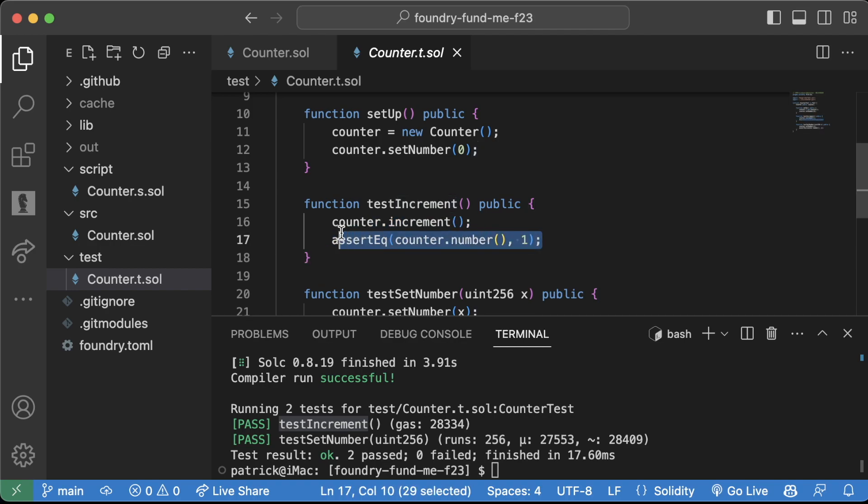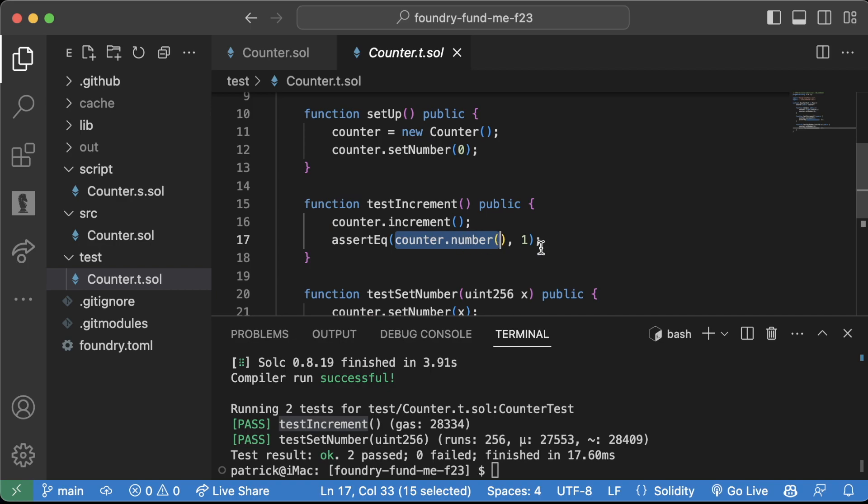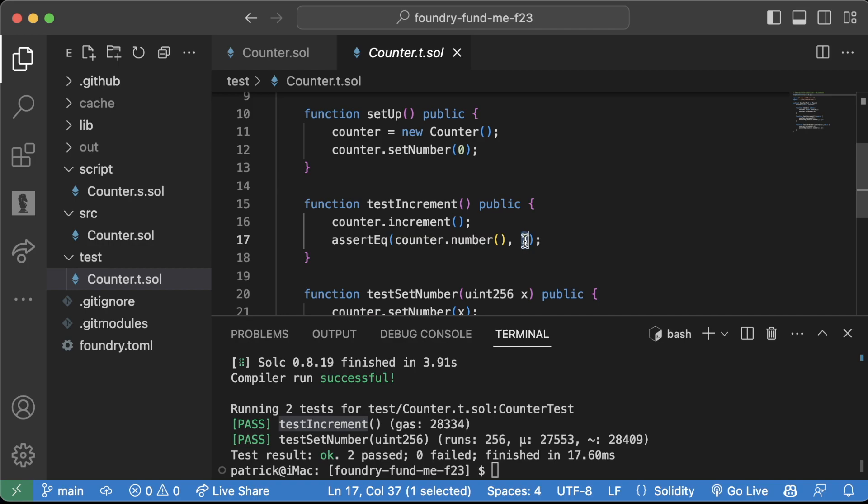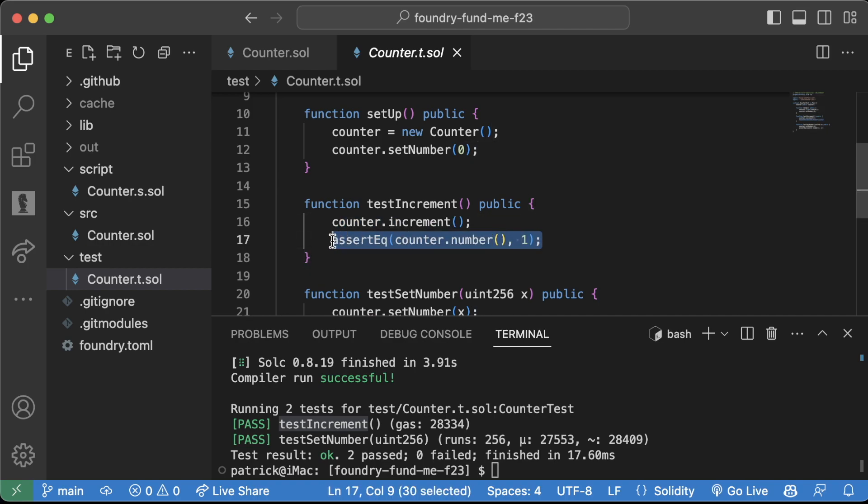And then we check to see, is the new number of counter equivalent to one? So this assert equals is saying, is this equal to this? And since we incremented the number by one, this is indeed true. These two are equal.